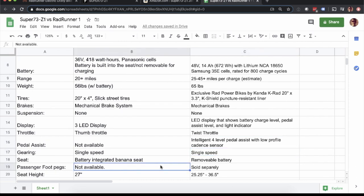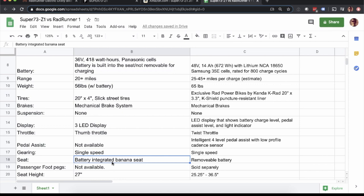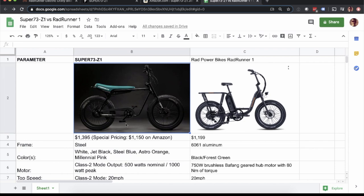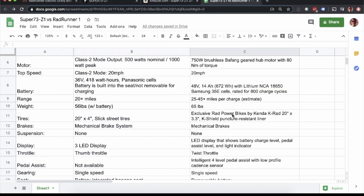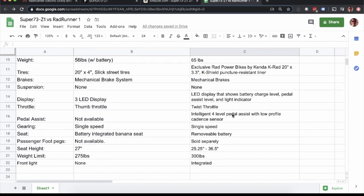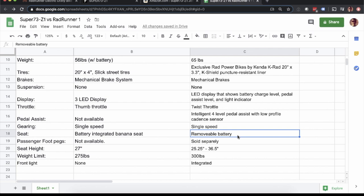I mentioned that they're both single speed bikes. The battery is integrated into the banana seat of the Super 73. Whereas the Rad Power Bikes has the same battery that all the other models have and it is removable. The reason it's important for us is because we ride in the winter and we want to be able to charge the battery inside. So we would have to bring our Super 73 if we were to buy one inside in order to charge it. Just thinking about longevity of the battery, I just wouldn't want to leave that in freezing temperatures. So definitely something to think about.